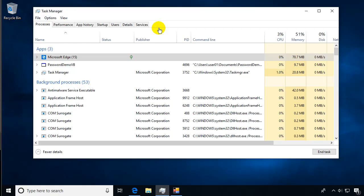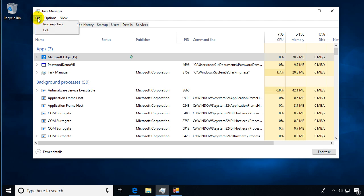There's a few more interesting features in Task Manager that I want to look at. One is if I want to run Notepad, let's say I can run a new task from Task Manager.